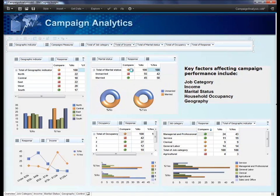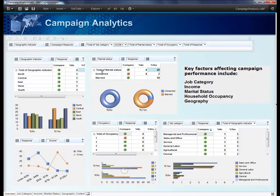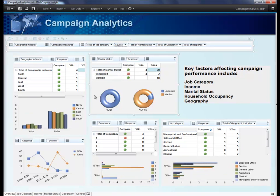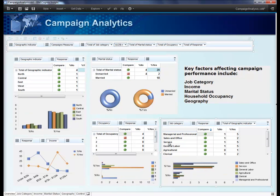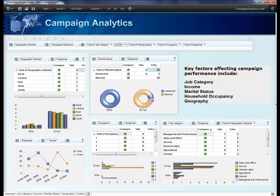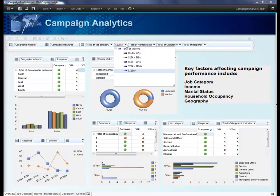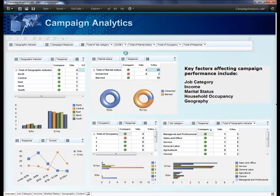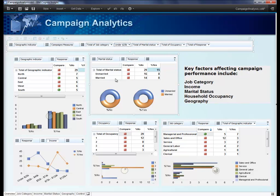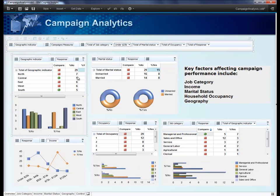For example, filtering on the higher income group shows positive indicators for responders, while the lower income group shows negatives, as you might expect.